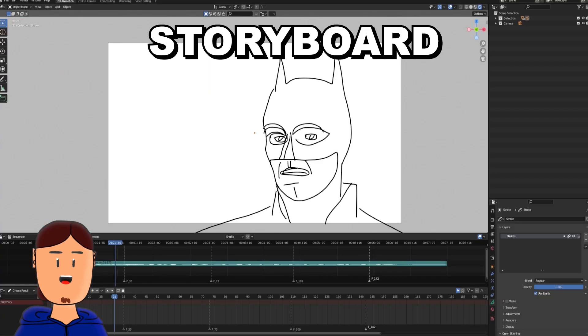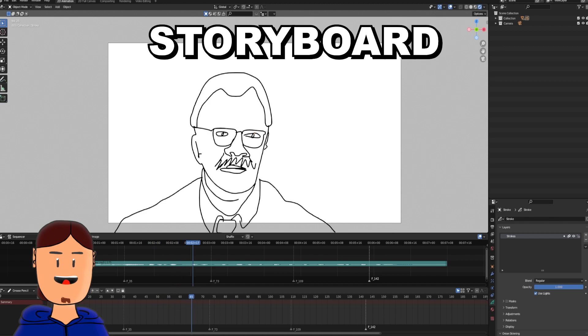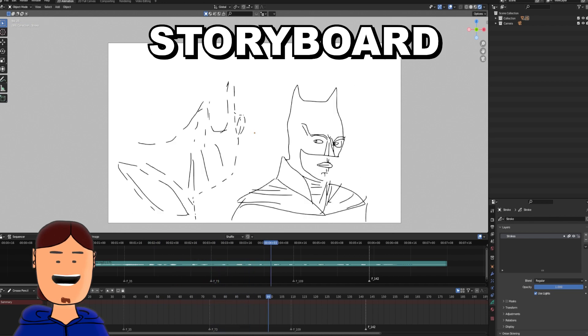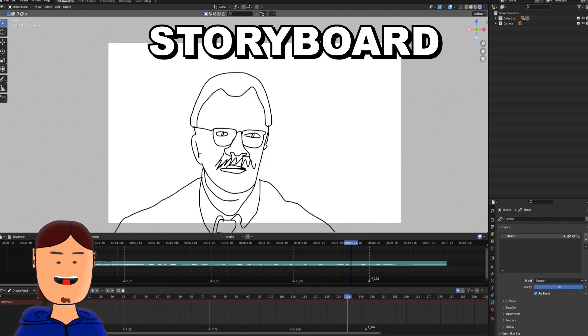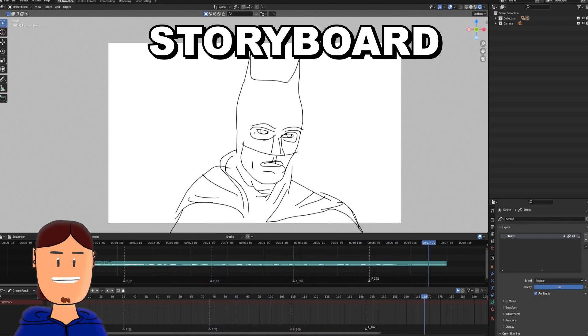Number three: use Grease Pencil to make a storyboard. Add keyframes to the correct spots and draw something simple.